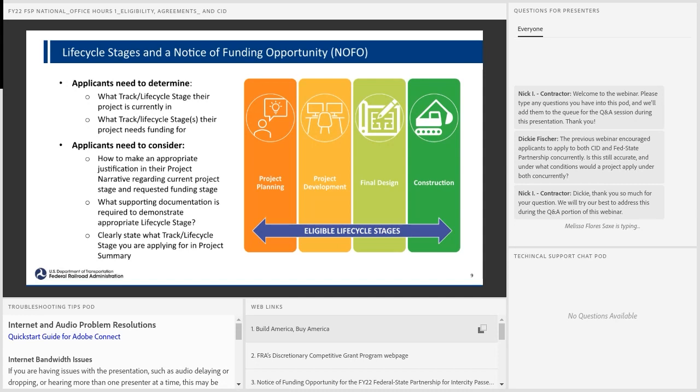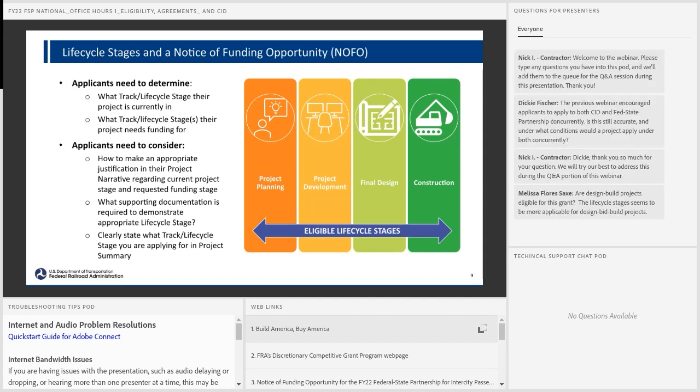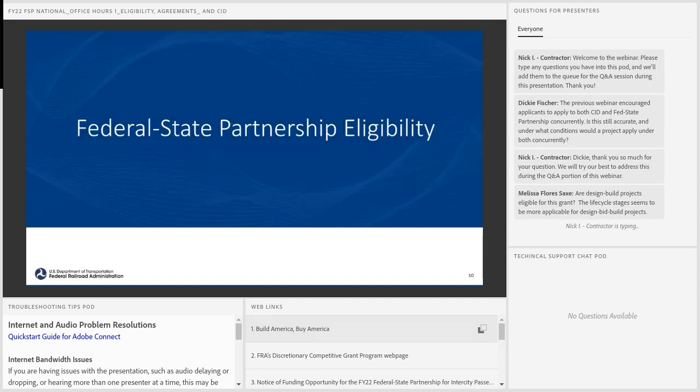Some things for consideration: make sure the stage you're coming in for is relevant for your project. Have all the documentation to support and demonstrate that this is the project lifecycle stage you're in and why this track is appropriate. That helps us evaluate the project and application for that subsequent track and funding under the Fed State Partnership Program. I'm going to turn it over to Jenny Zhang, who will take us through some of the Fed State Partnership eligibility.